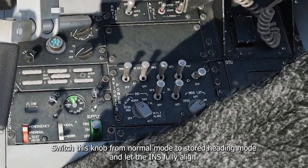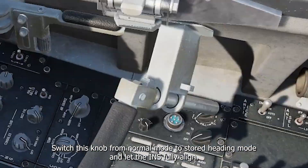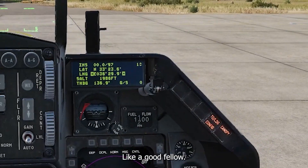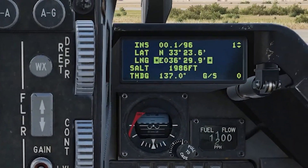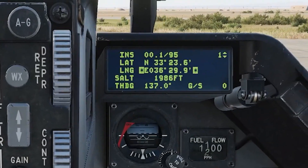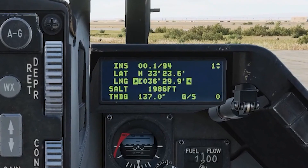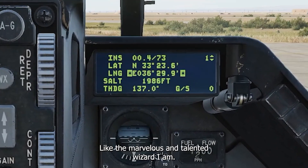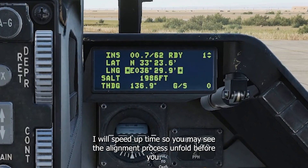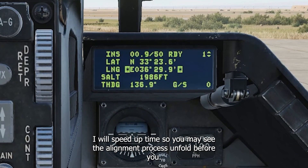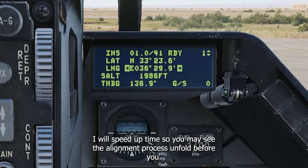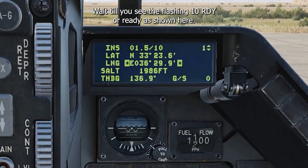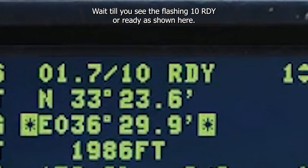Switch this knob from normal mode to stored heading mode and let the INS fully align. I will speed up time so you may see the alignment process unfold before you. Wait till you see the flashing '10 RDY' already, as shown here.